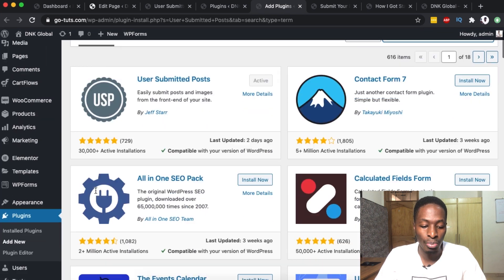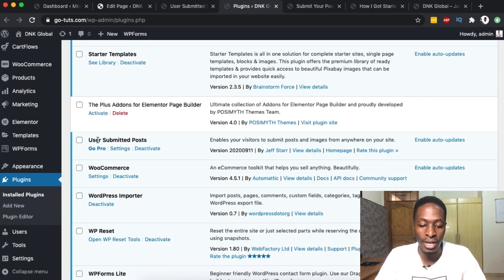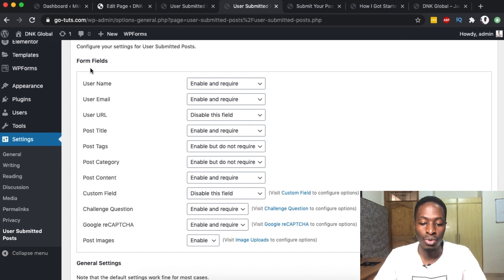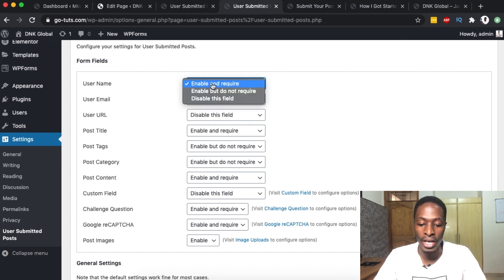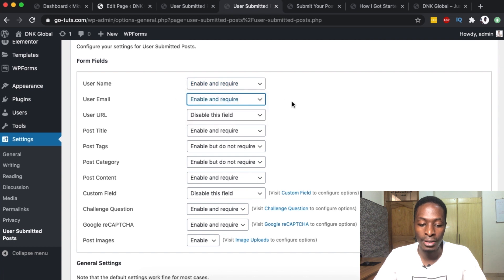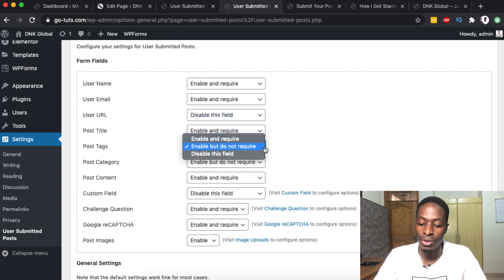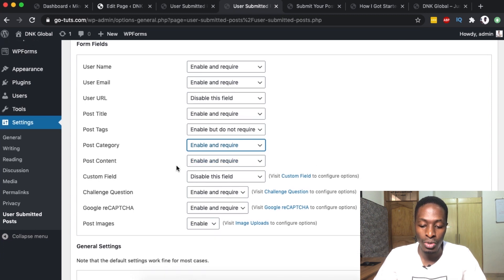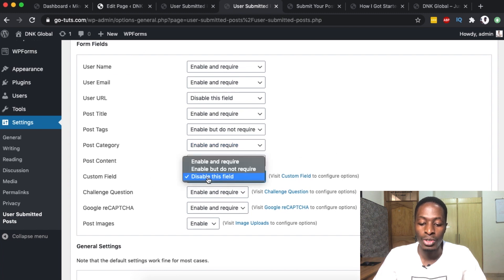Once activated, go to your plugins area, locate 'User Submitted Forms', and click on the Settings option. This is where we set up what we want to collect from whoever wants to submit content. We want the username to be required — select 'enable and require'. Someone also has to provide their email. We don't want to collect their URL or website. For tags we'll enable them but not require them, and for the post category we'll make it required so submitters must categorize their post.